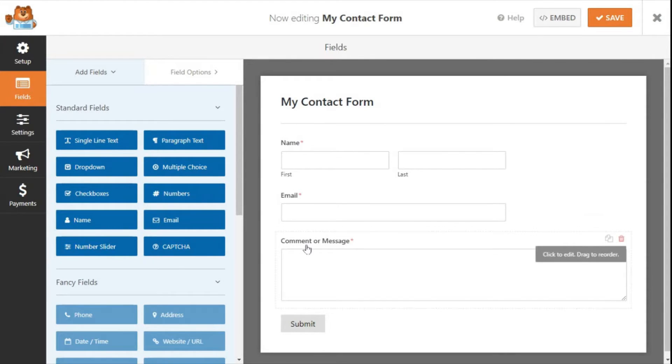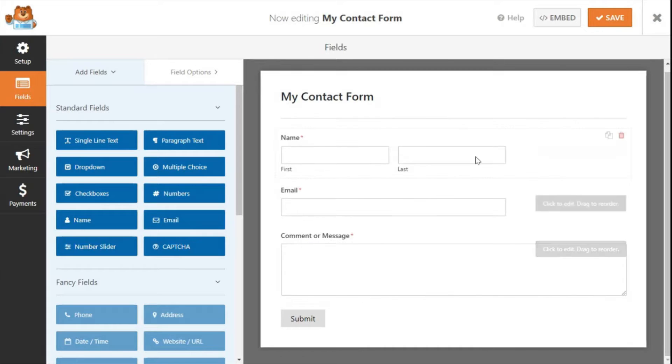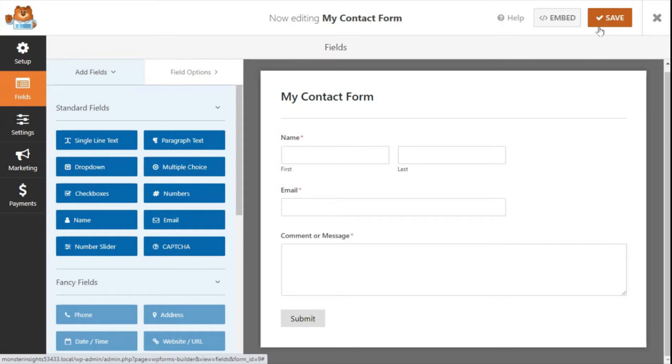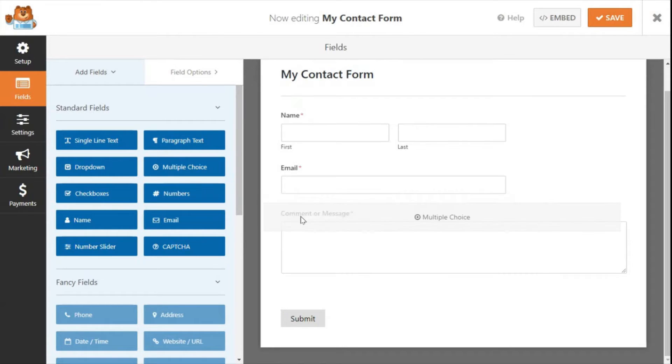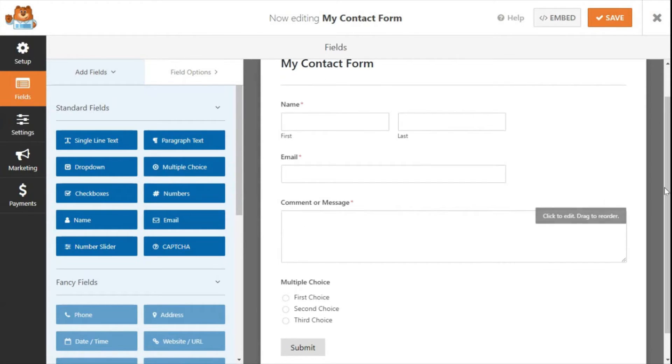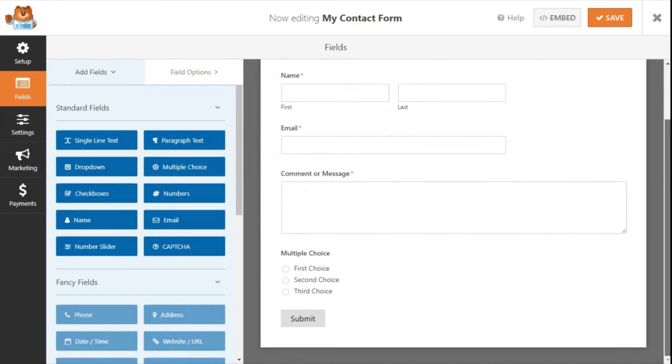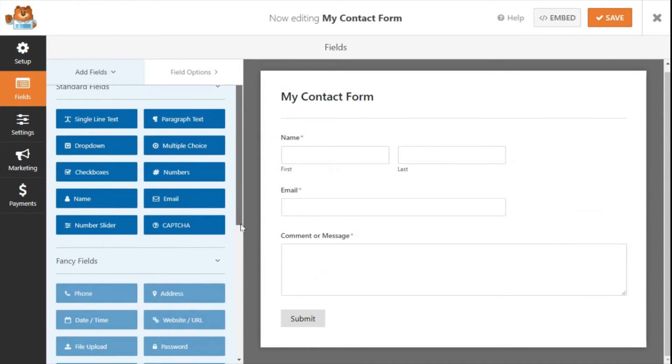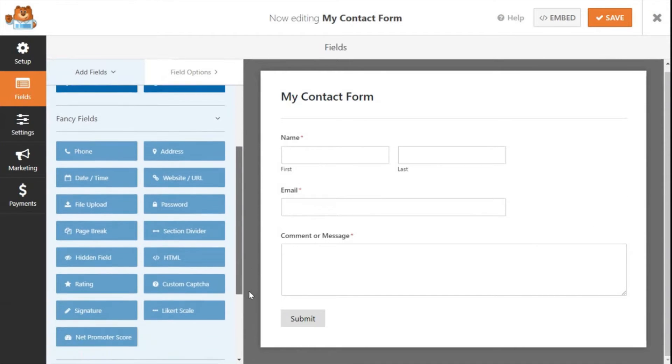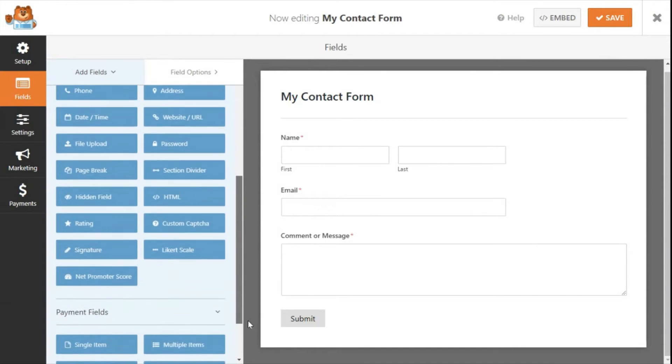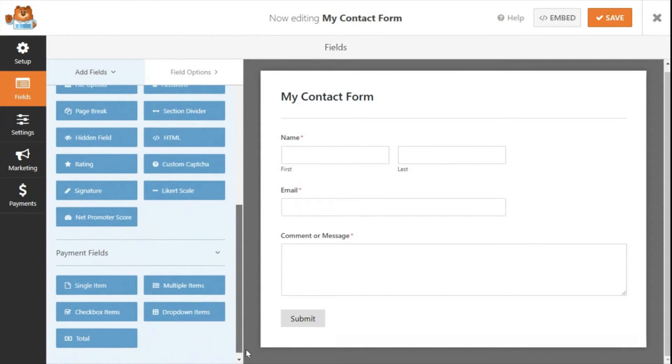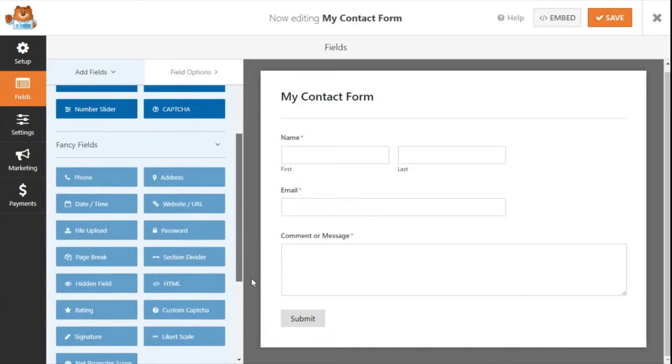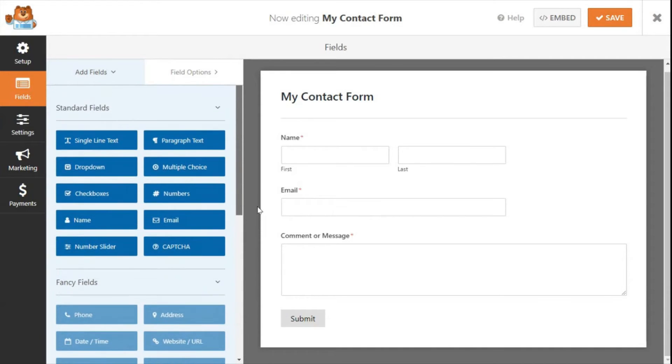If this suits your needs, you can go ahead and click the Save button at the top. On this page, you can also add additional fields to your contact form by merely dragging them from the left-hand side panel to the right-hand side panel. Using WP Forms Lite, you can only use the standard fields on your form. If you'd like to use the fancy fields and payment fields, you'll need to purchase WP Forms Pro. It allows you to create advanced forms like order forms, donation forms, survey forms, and more.